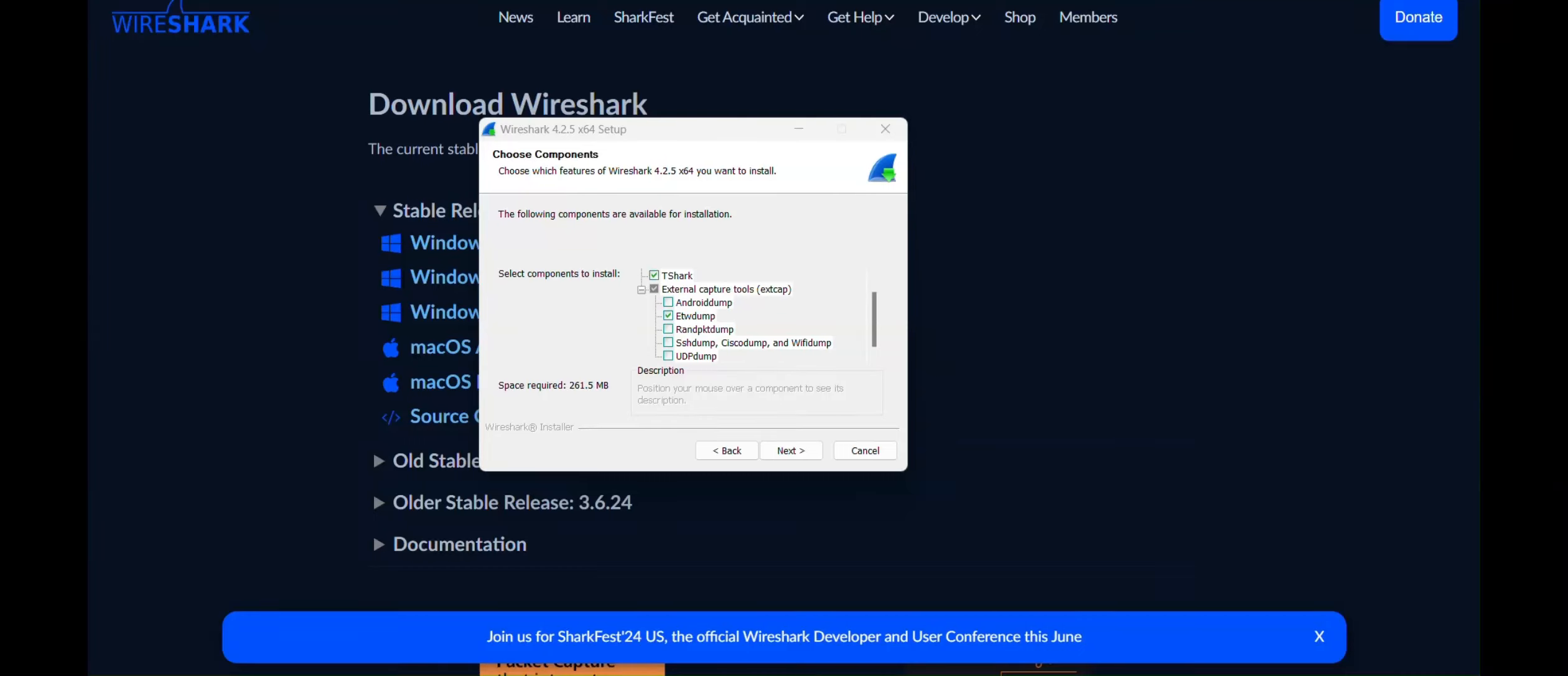Hello everyone. Today, I'd like to talk about some Wireshark components. You'll first bump into these components on the Choose Components page of the Wireshark installer. And this is my installer. So which ones should we select?